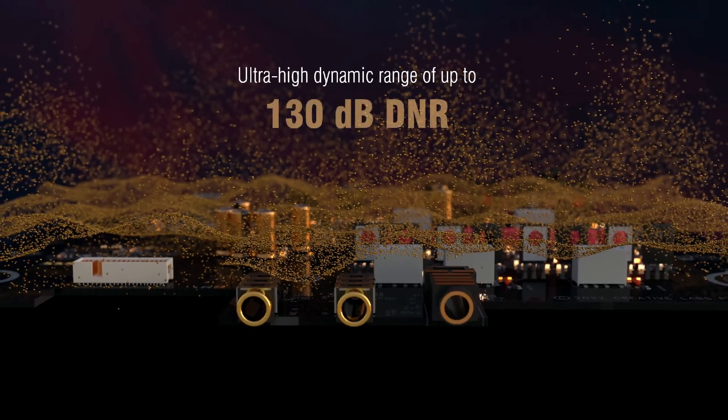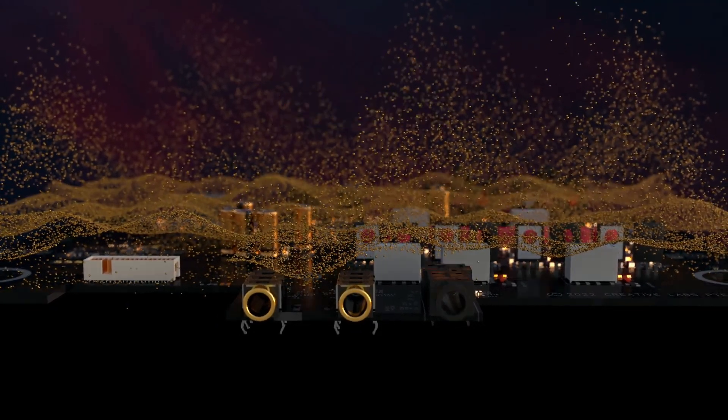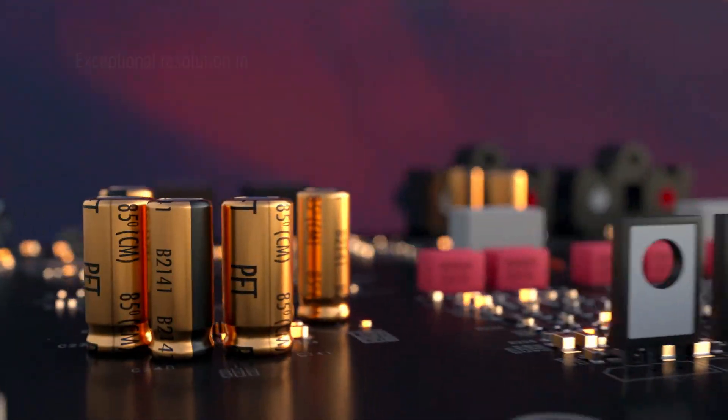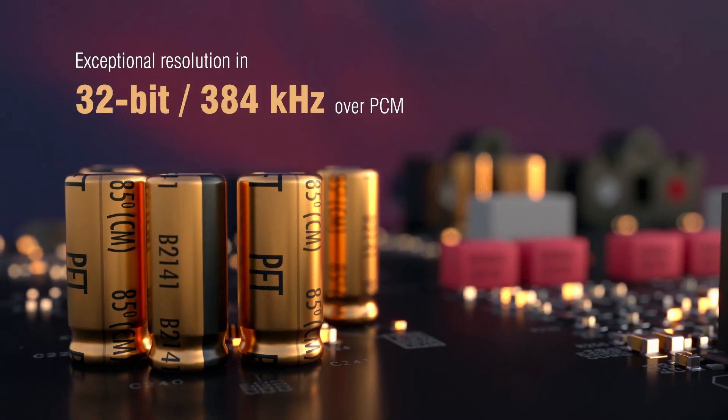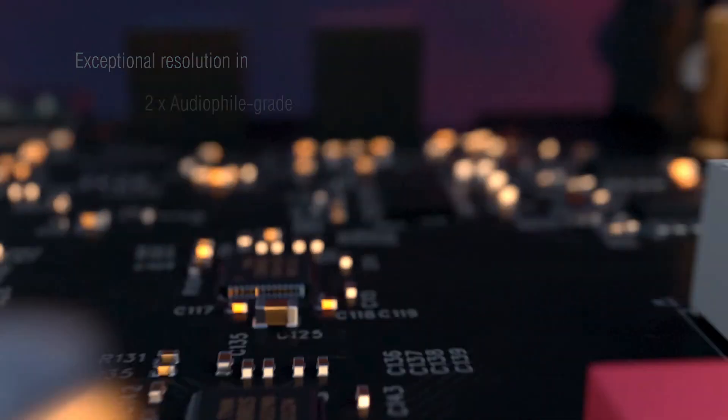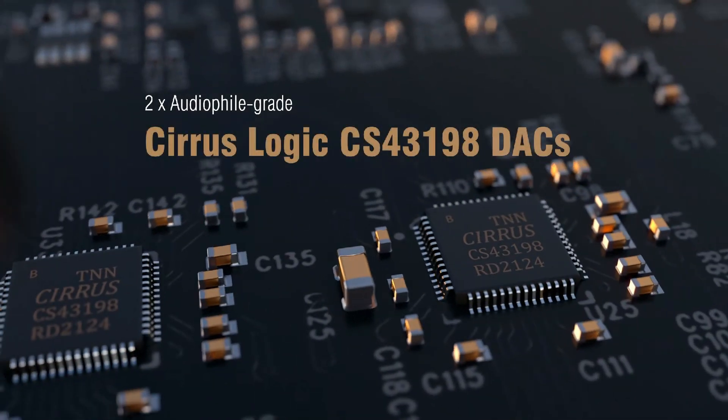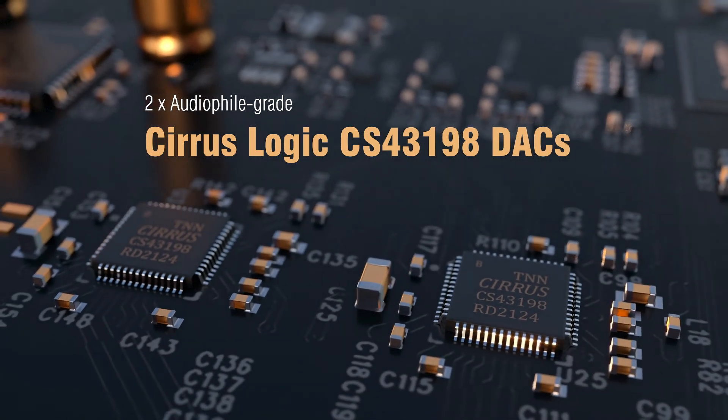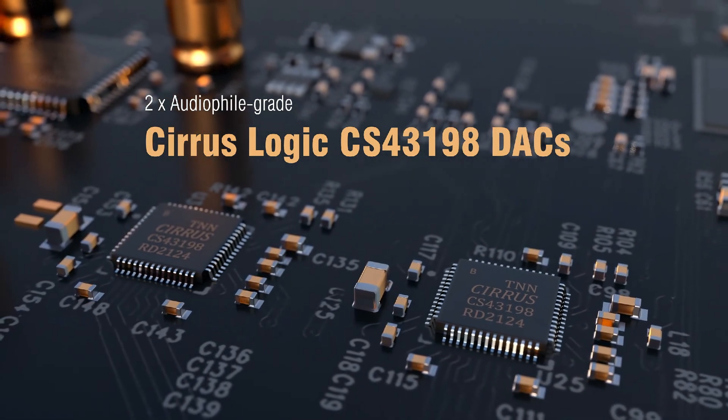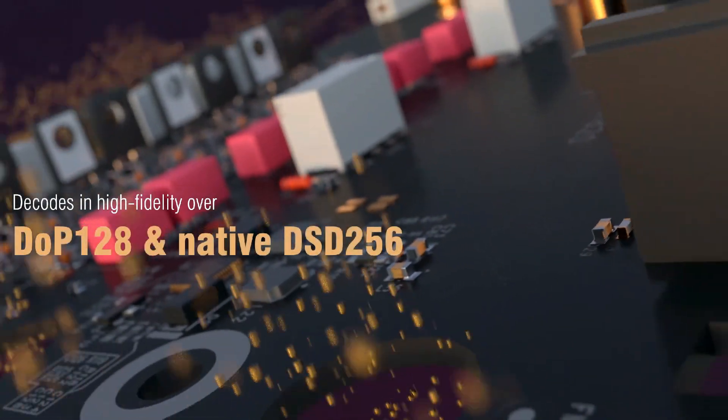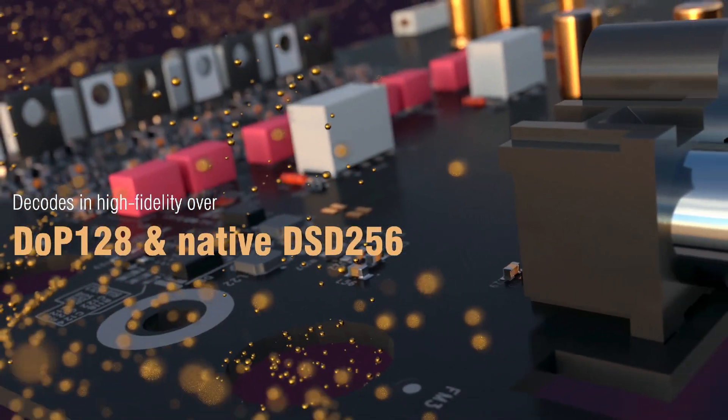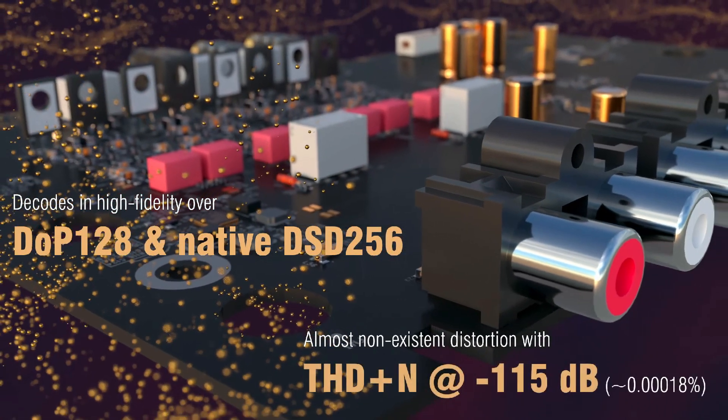In essence, the Creative Sound Blaster X5 is an external USB sound card based on dual DAC, dual balanced headphone amplifier concept. It looks more like a hi-fi DAC headphone amplifier combo device than an external sound card that we are used to seeing from Creative.